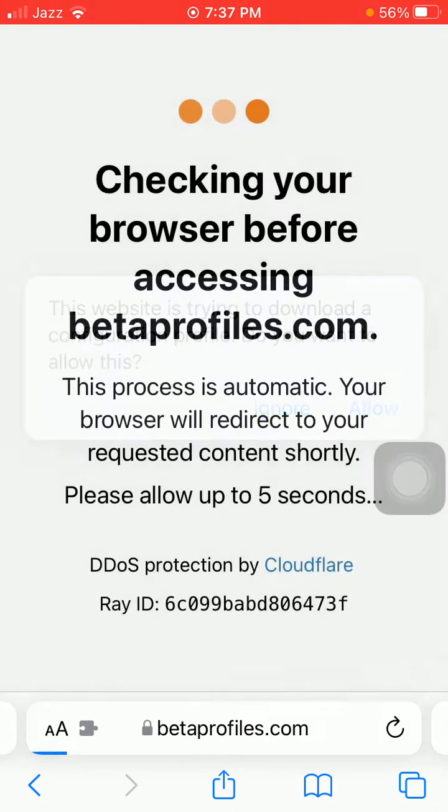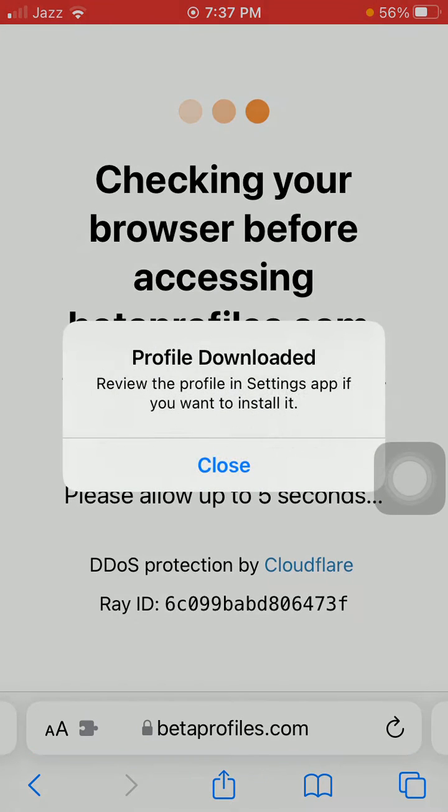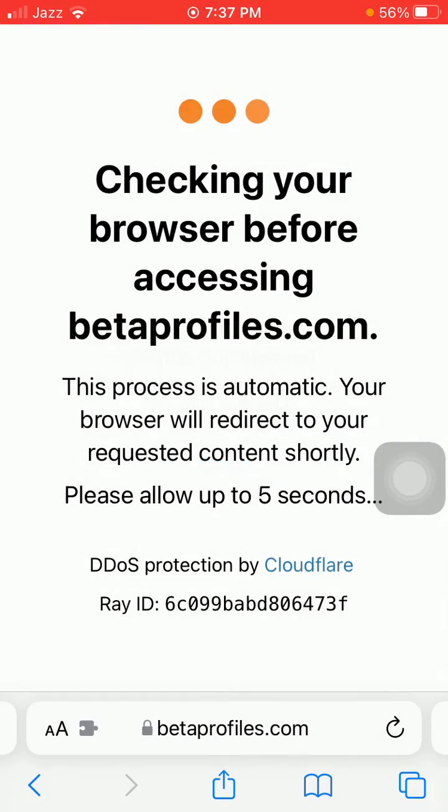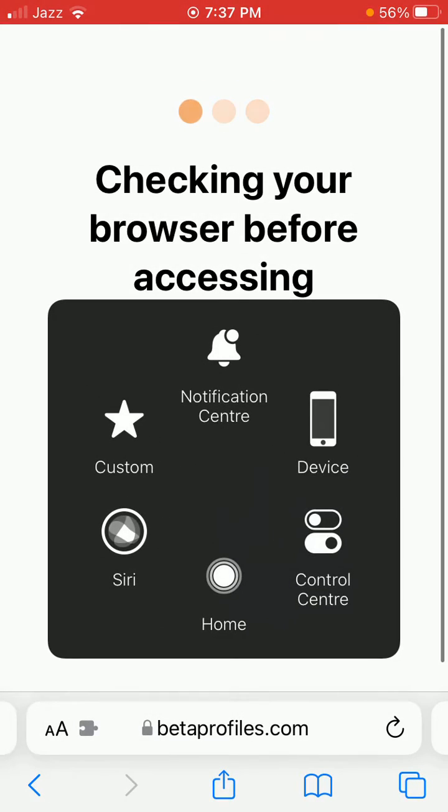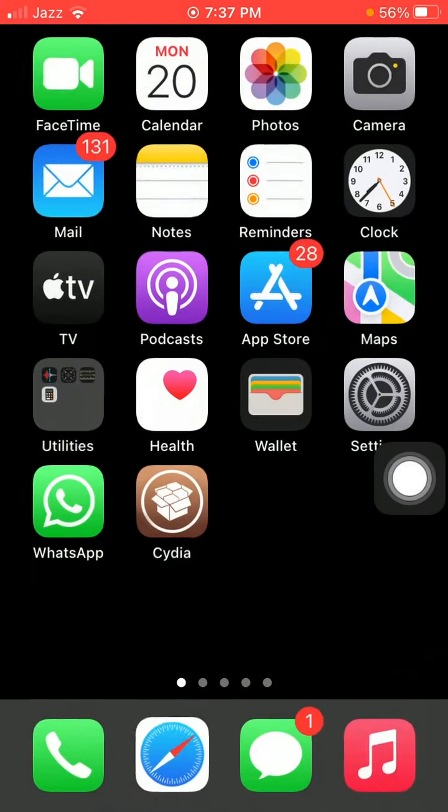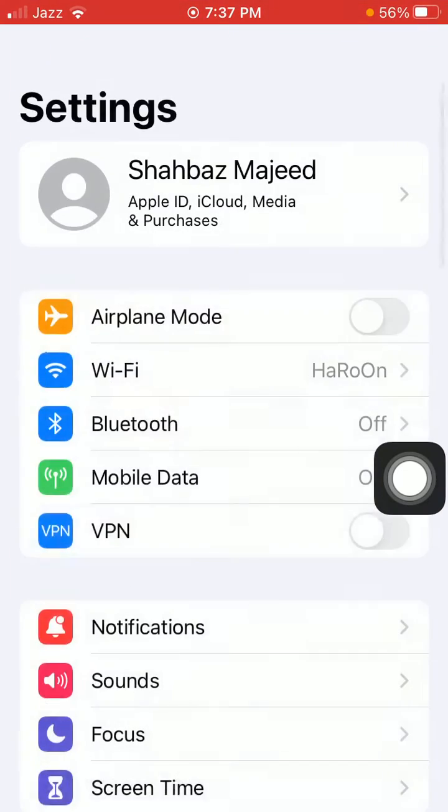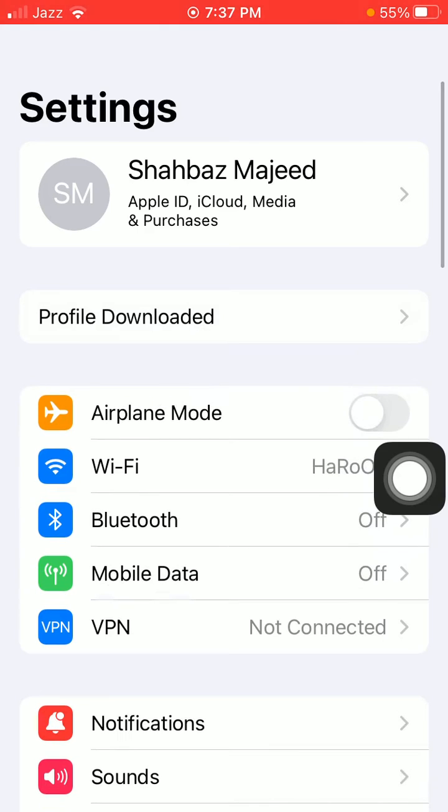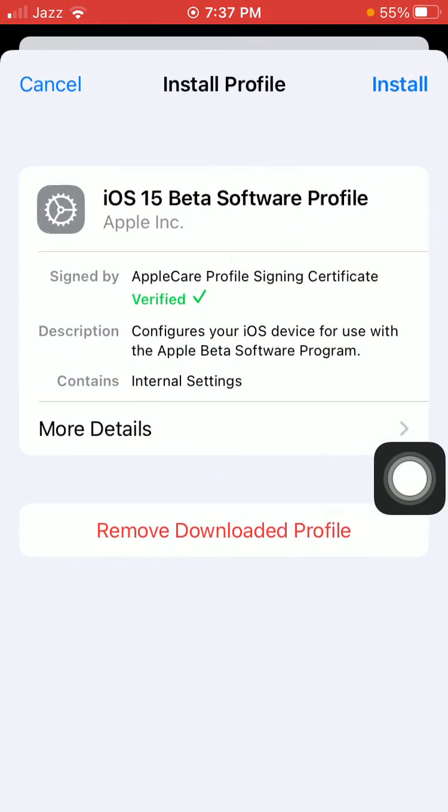We have to tap on Allow. Now tap Close. Minimize the Safari browser and launch Settings. Tap on Profile Downloaded, then tap Install.